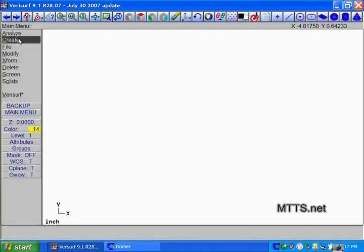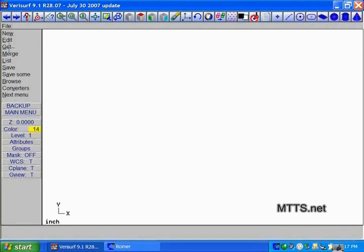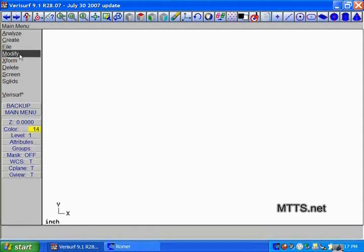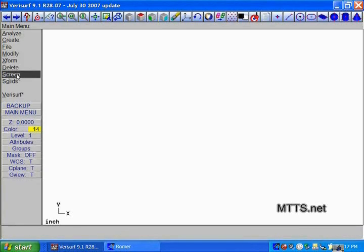When we look at our screen, we have the ability to analyze, create, file - this is file management to get and write files - modify, transform, and delete.